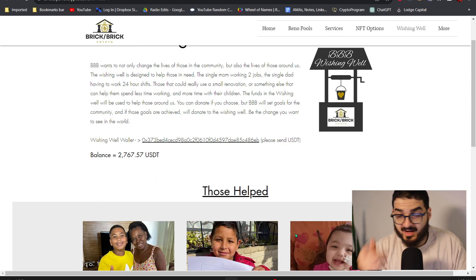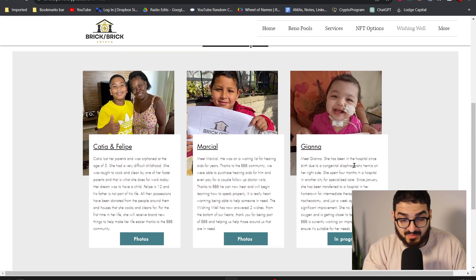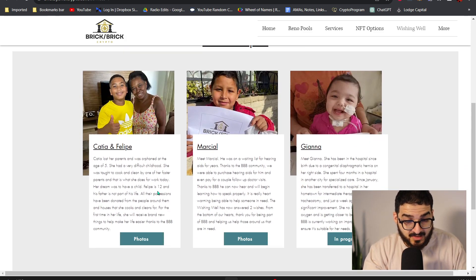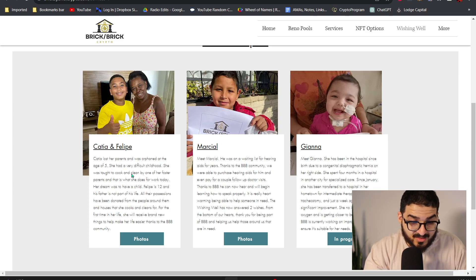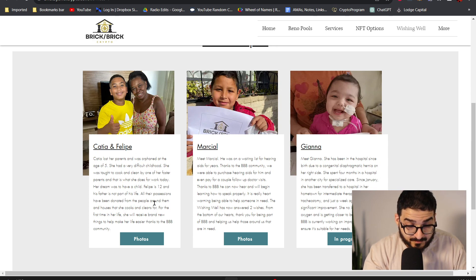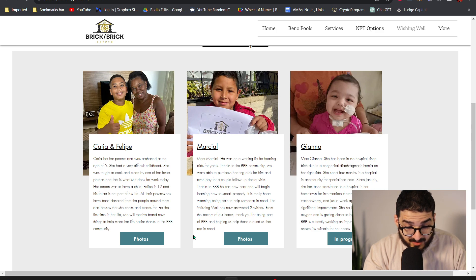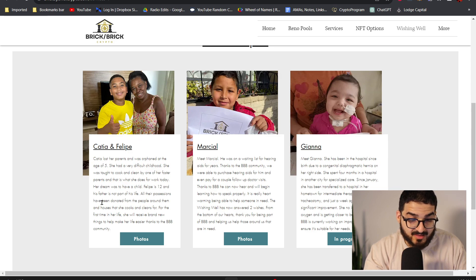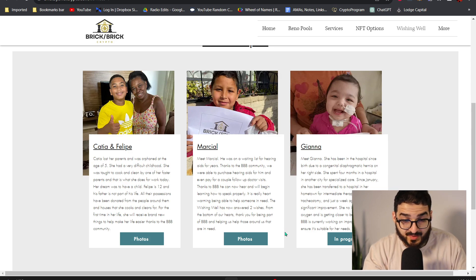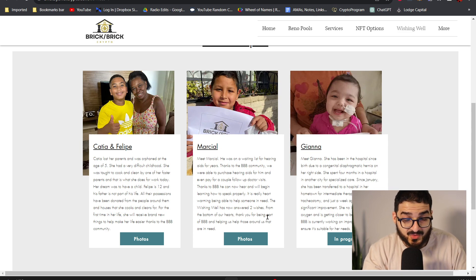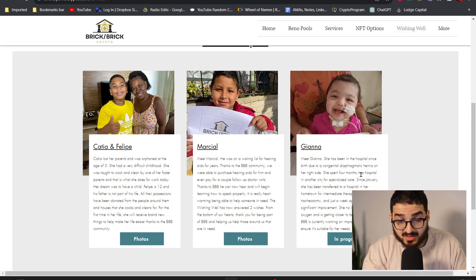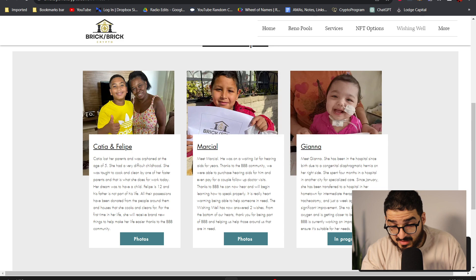So these are the people that have been helped so far. There's Katia and Felipe, lost her parents and was orphaned at the age of five. That's pretty cool they helped. For the first time in her life she'll receive brand new things to help make her life easier thanks to the BBB community. So that's pretty cool. I mean they got a pretty good donation here. He was on a waiting list for hearing aids for years so he got new hearing. Marcia Marshall I guess. And then Gianna has been in the hospital since birth due to congenital diaphragmatic hernia.